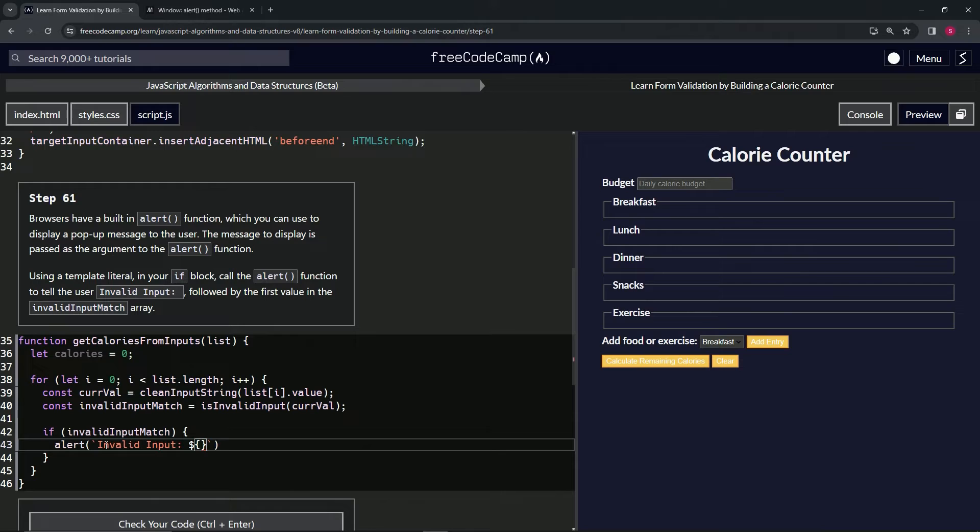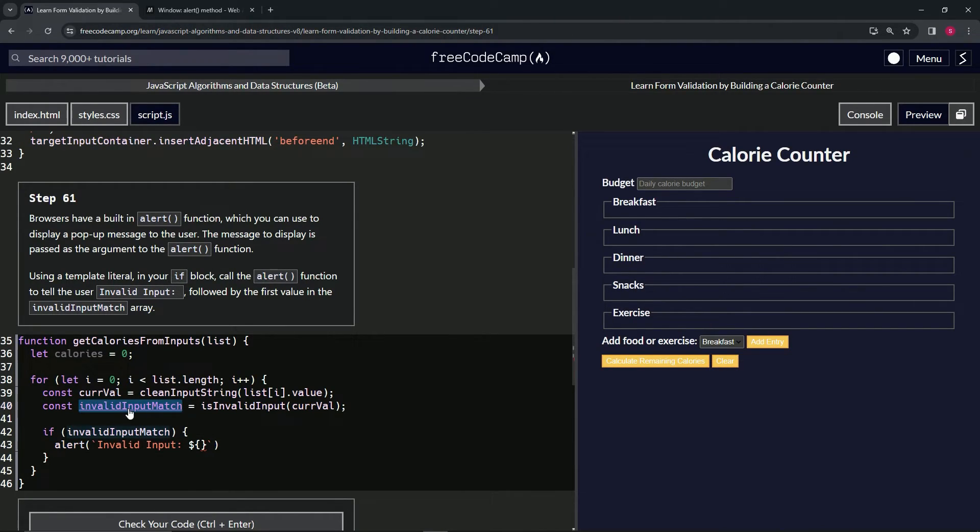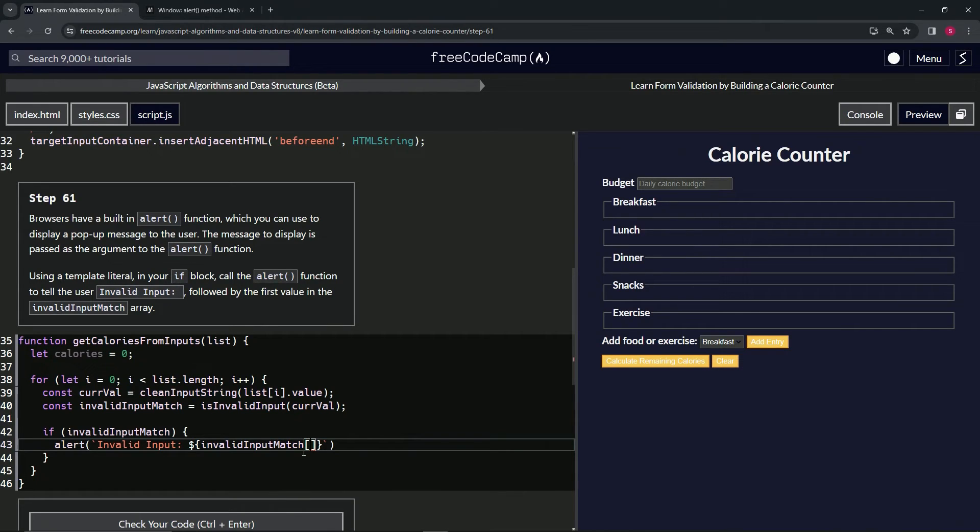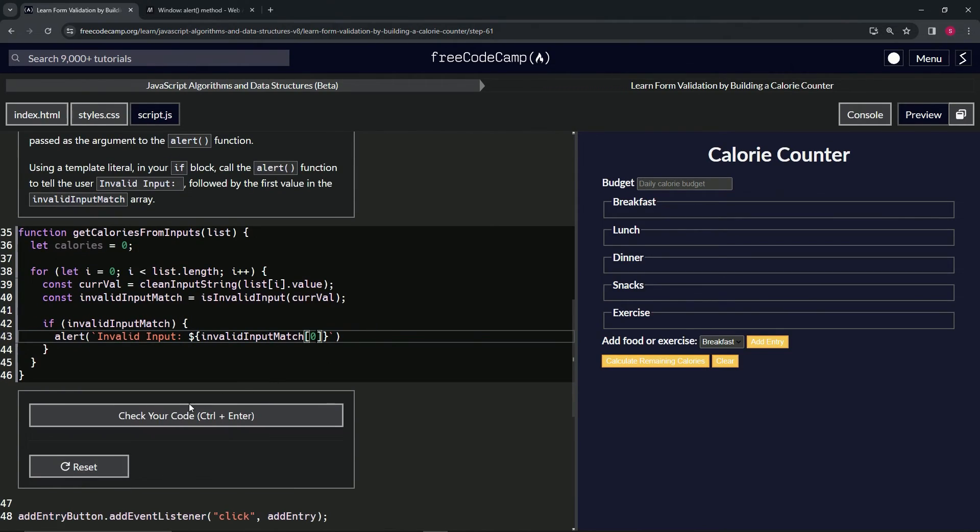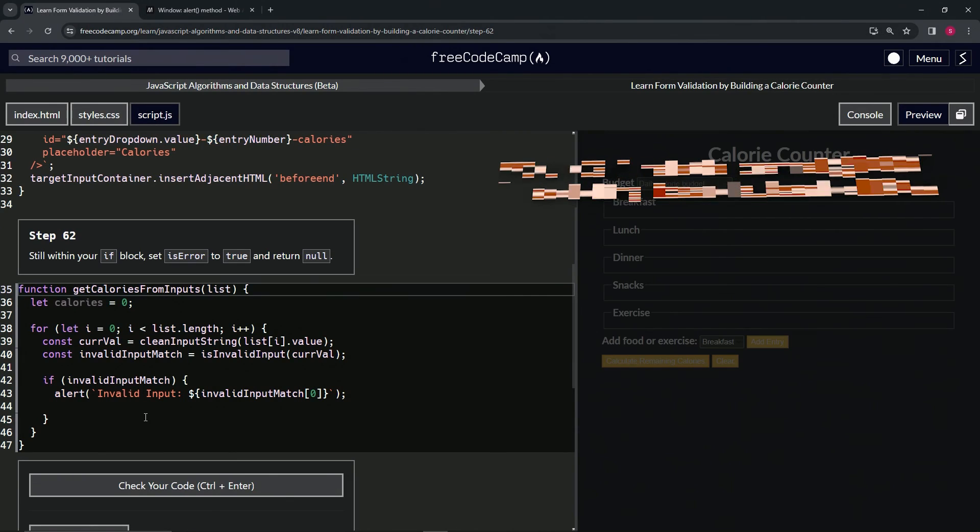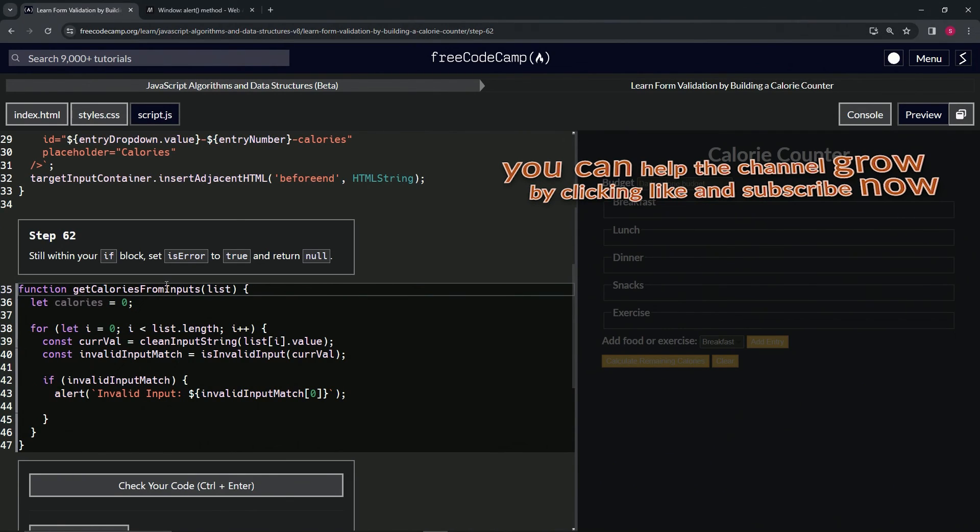We'll copy that, drop it in there, and then right after that we'll do the accessor with zero as the index. That should take care of it. Let's check - the code looks good and submit it.